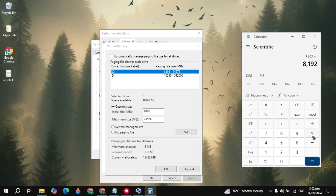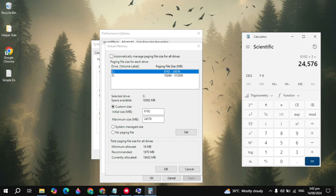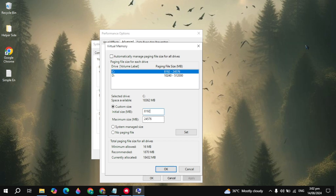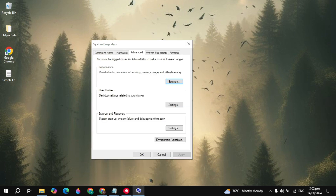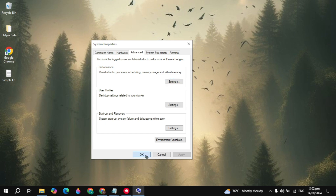Then multiply that value by 3 to get the maximum size, and paste it into the maximum size field. If you have 16GB of RAM, multiply 16 by 1024, then multiply by 3, and paste those values into the respective size fields. Then click Set, click OK, and it will ask you to restart. Simply restart your PC and your problem is definitely fixed.